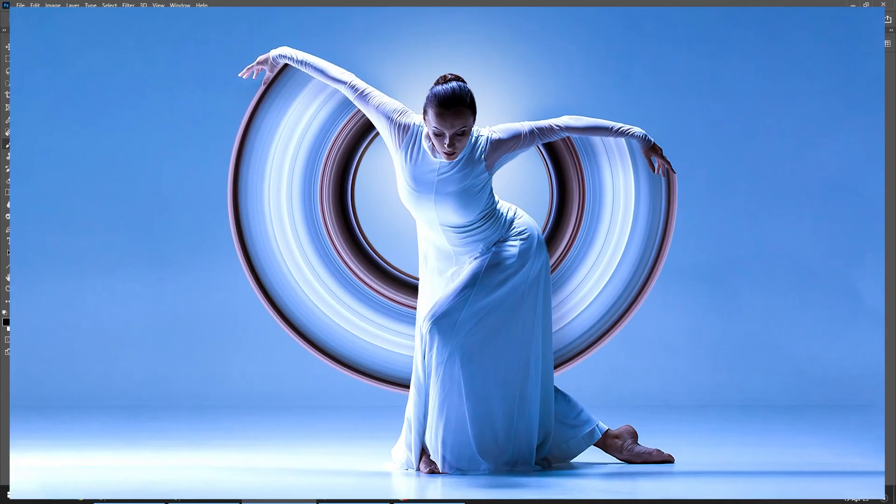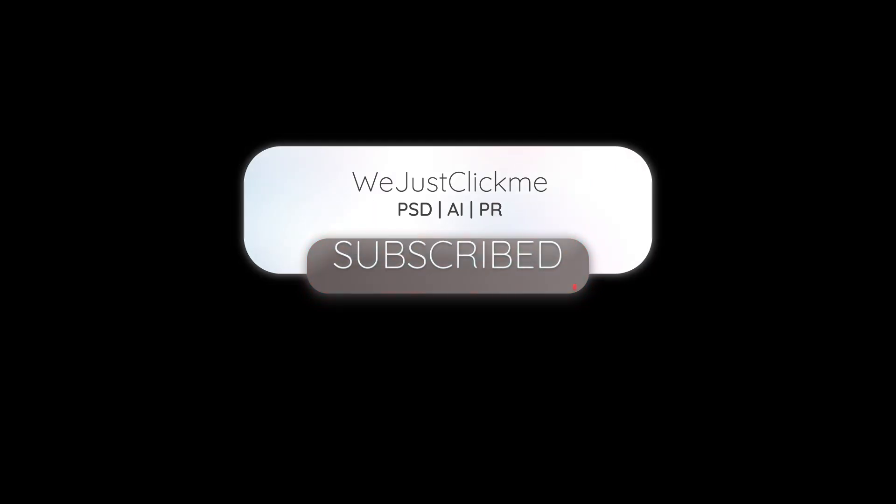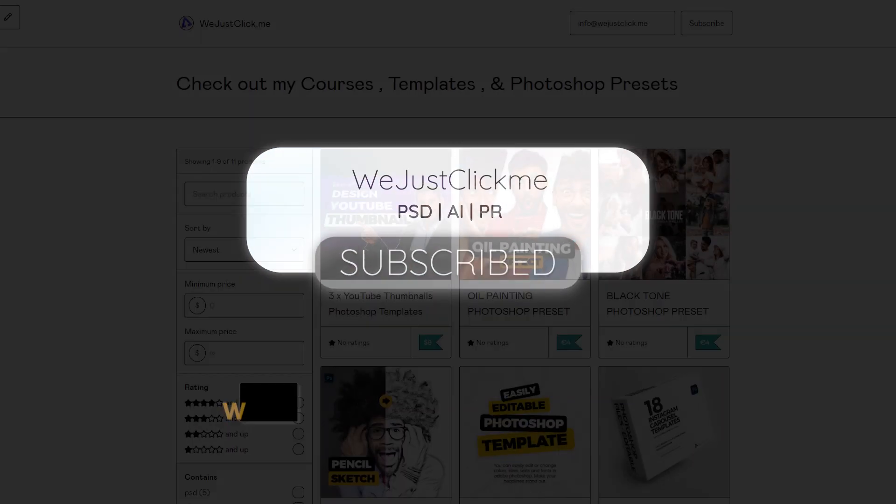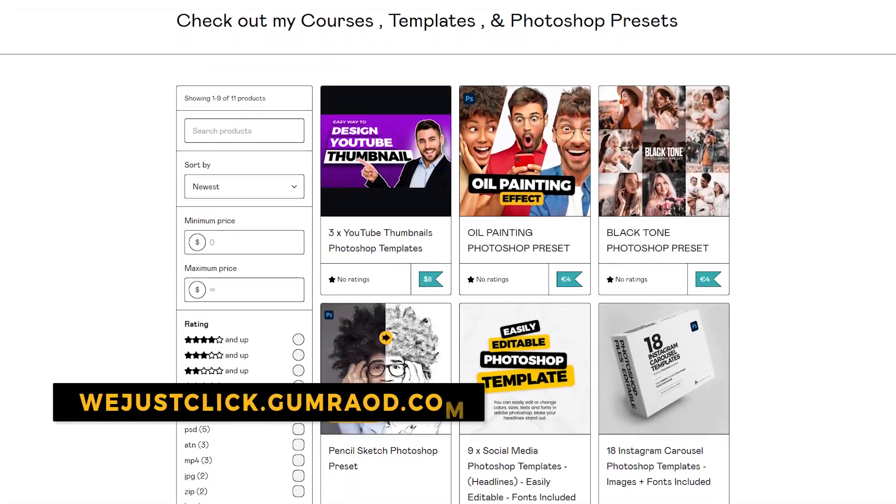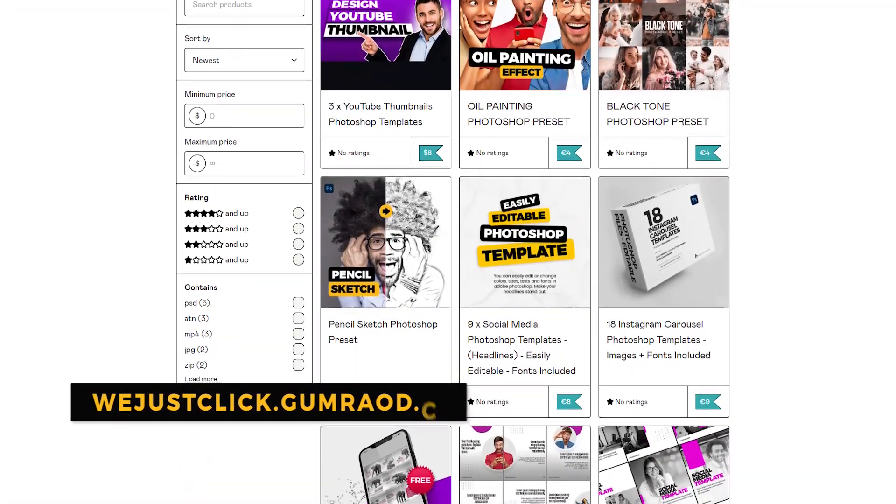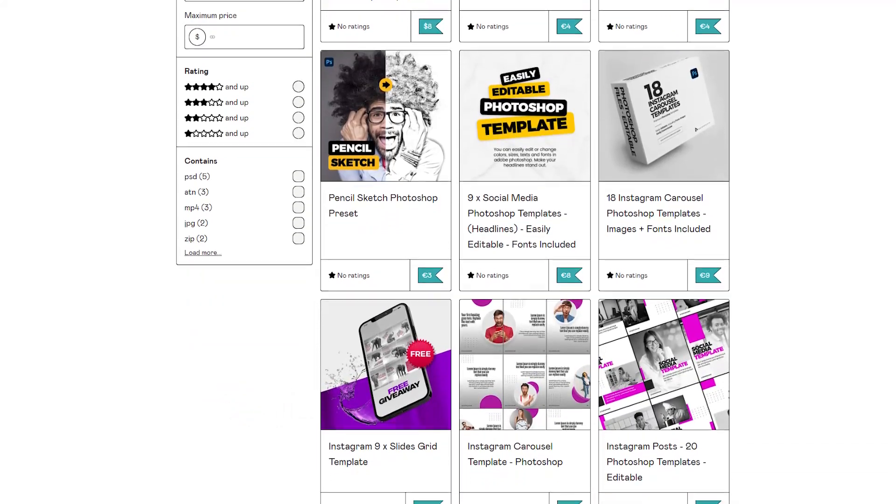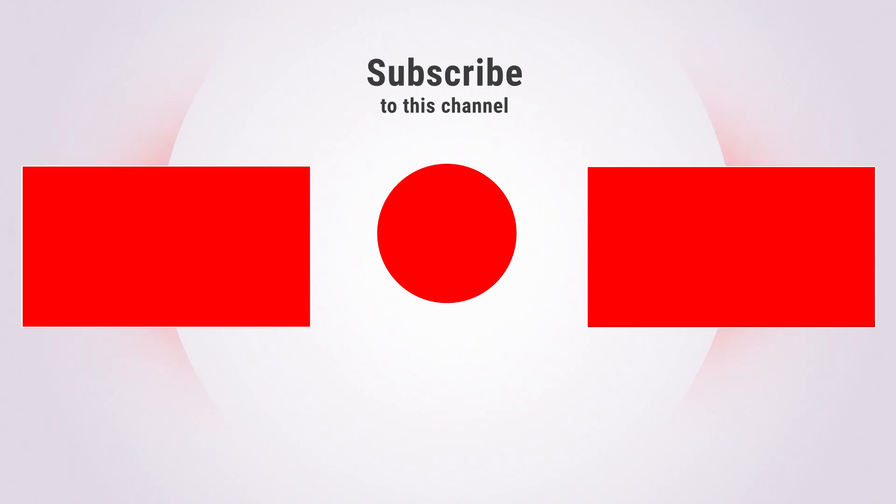That's it. Hope you liked it. Subscribe to my YouTube channel for more tutorials. Support my channel by buying my courses, templates and Photoshop presets. Link in the description. Also check out other tutorials in my channel. Thank you for your support.